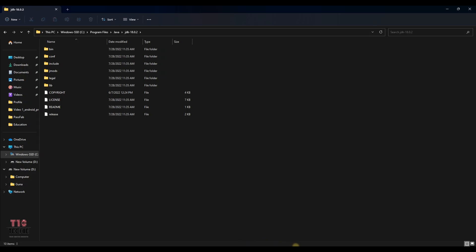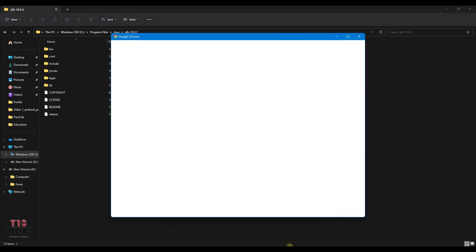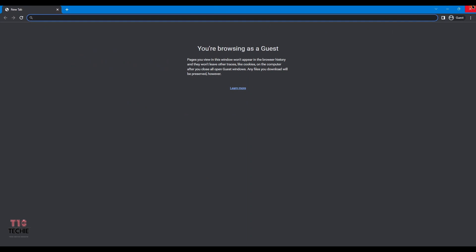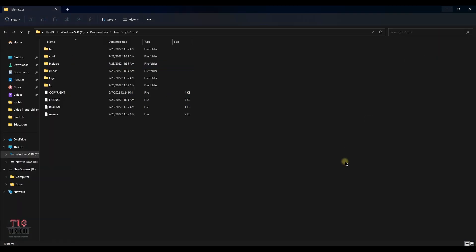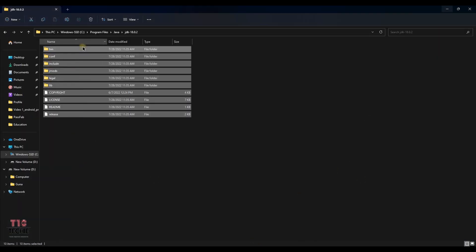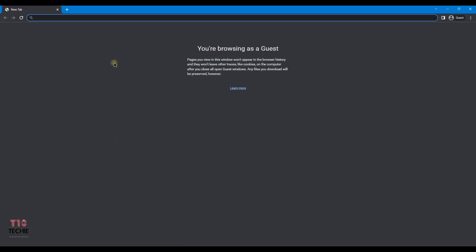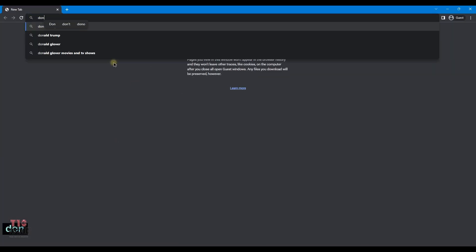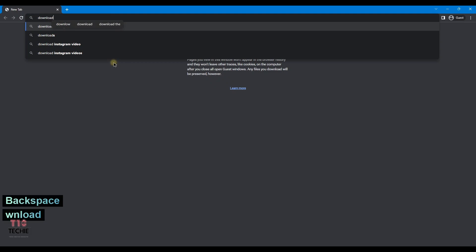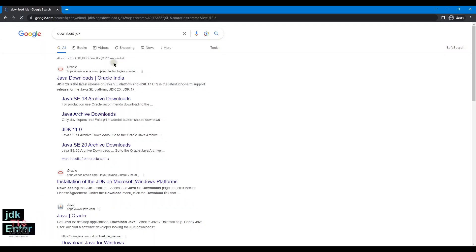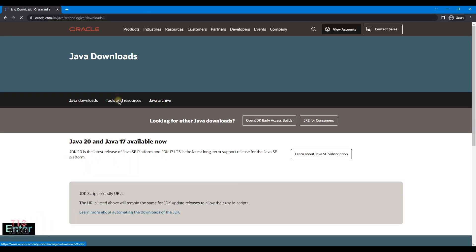If we want that, we can copy paste the env.zip file. Now in Google, searching for JDK for Windows. The first link from Oracle.